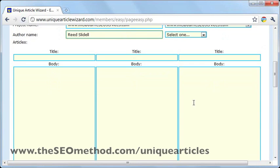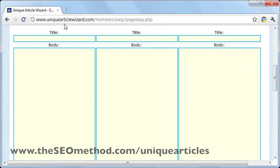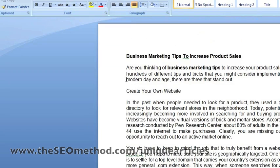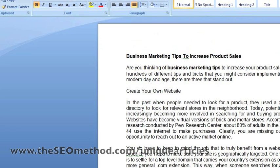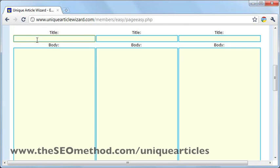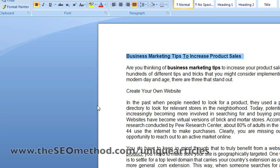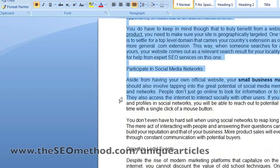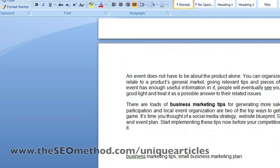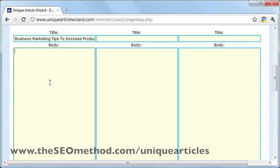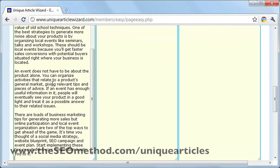Then you can move on to the article submission section underneath. For the title, you just need to go to the original title that you wrote, copy and paste the title there. Then go back to the article and copy the body of the article and paste the body there.